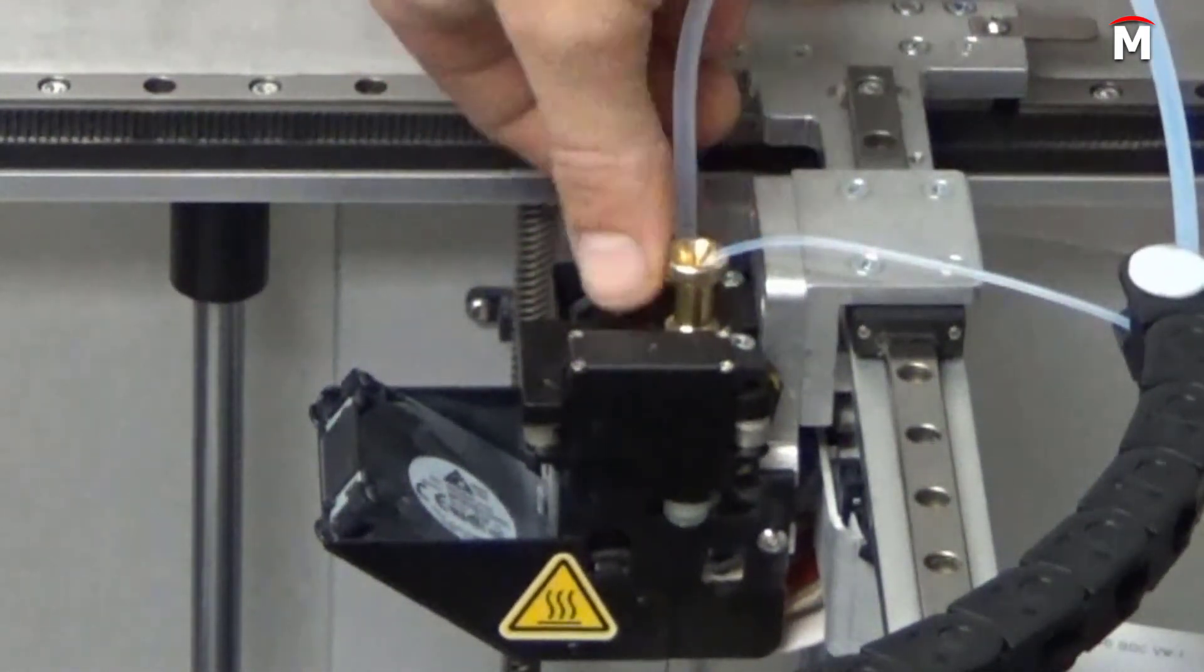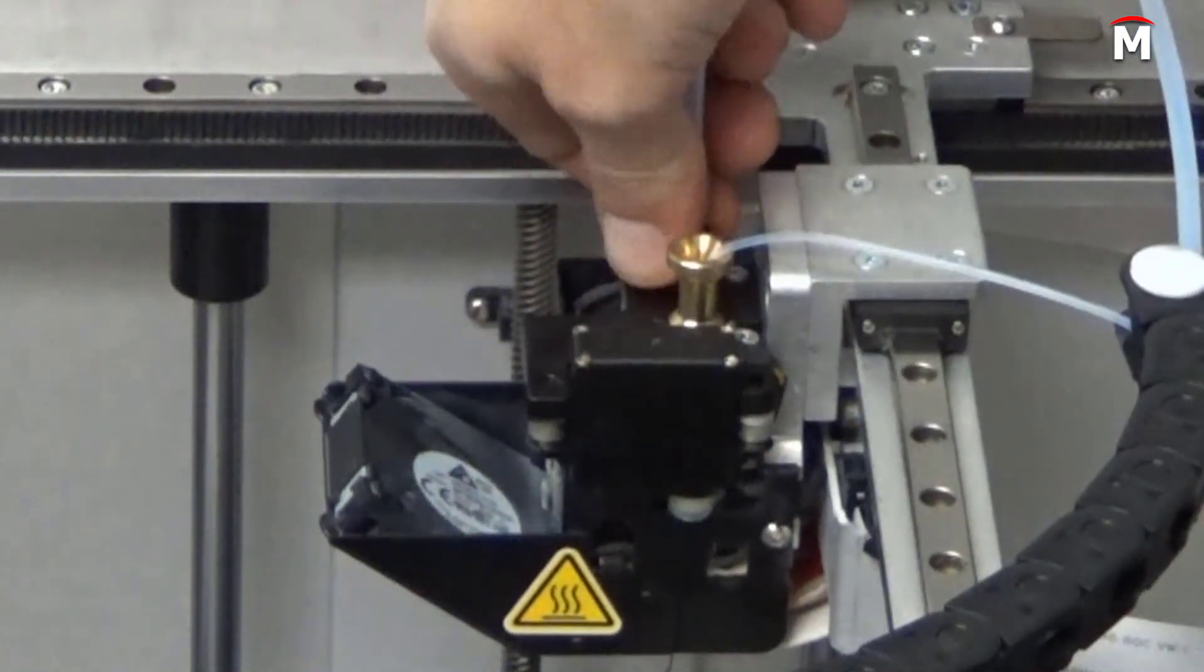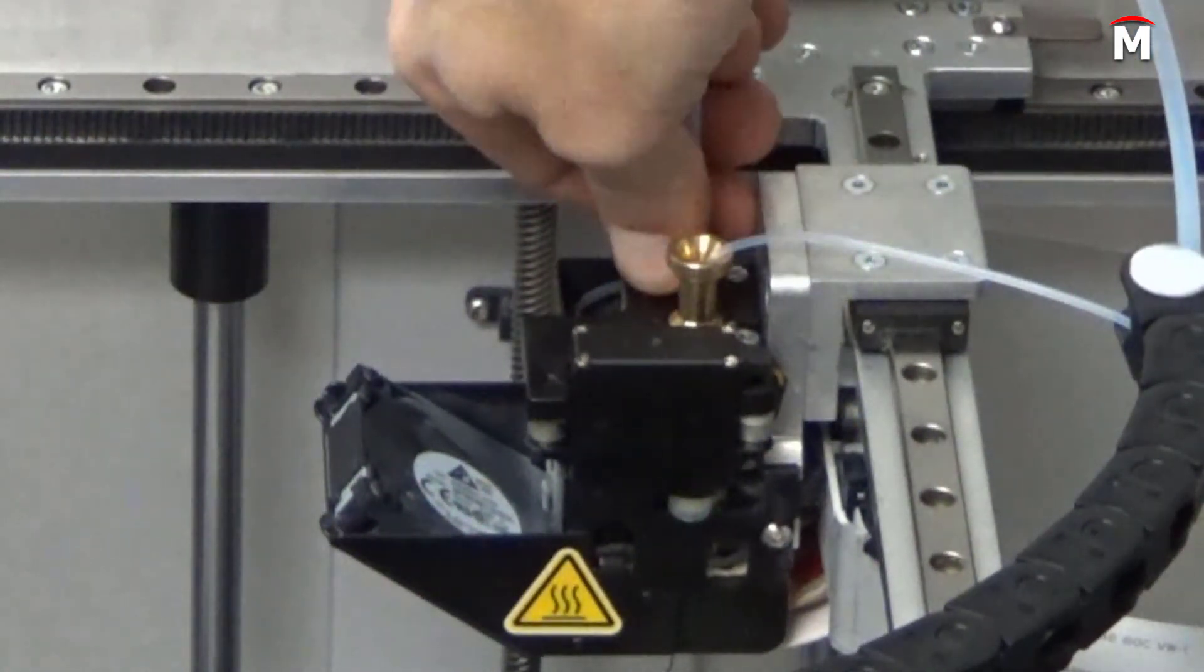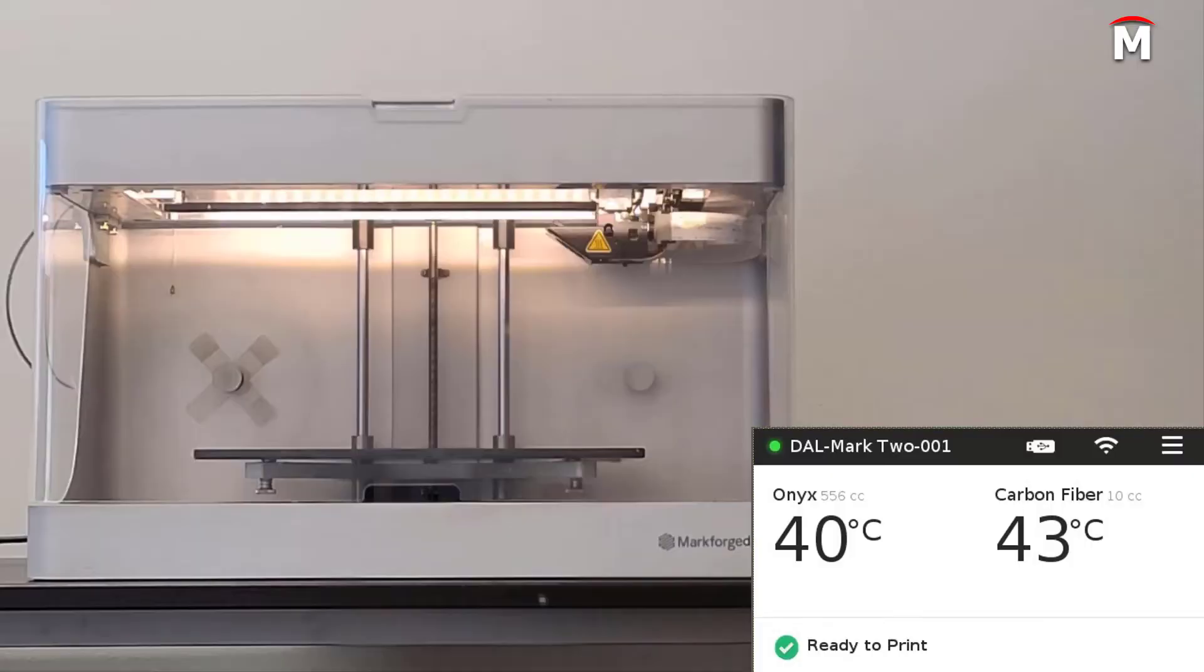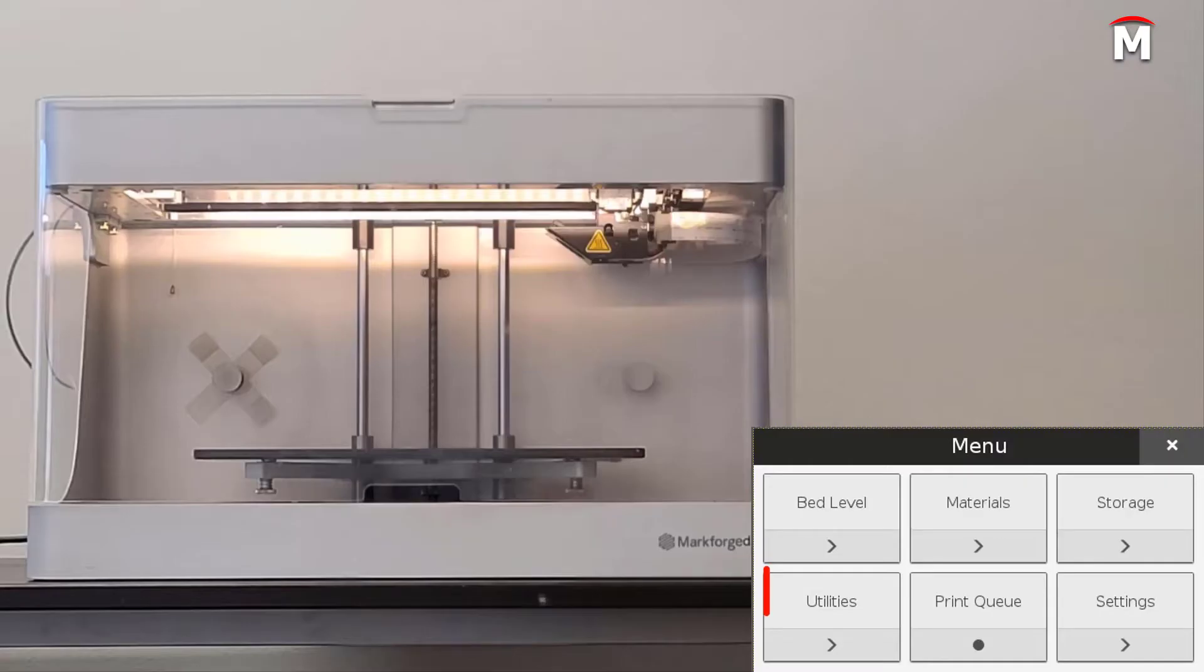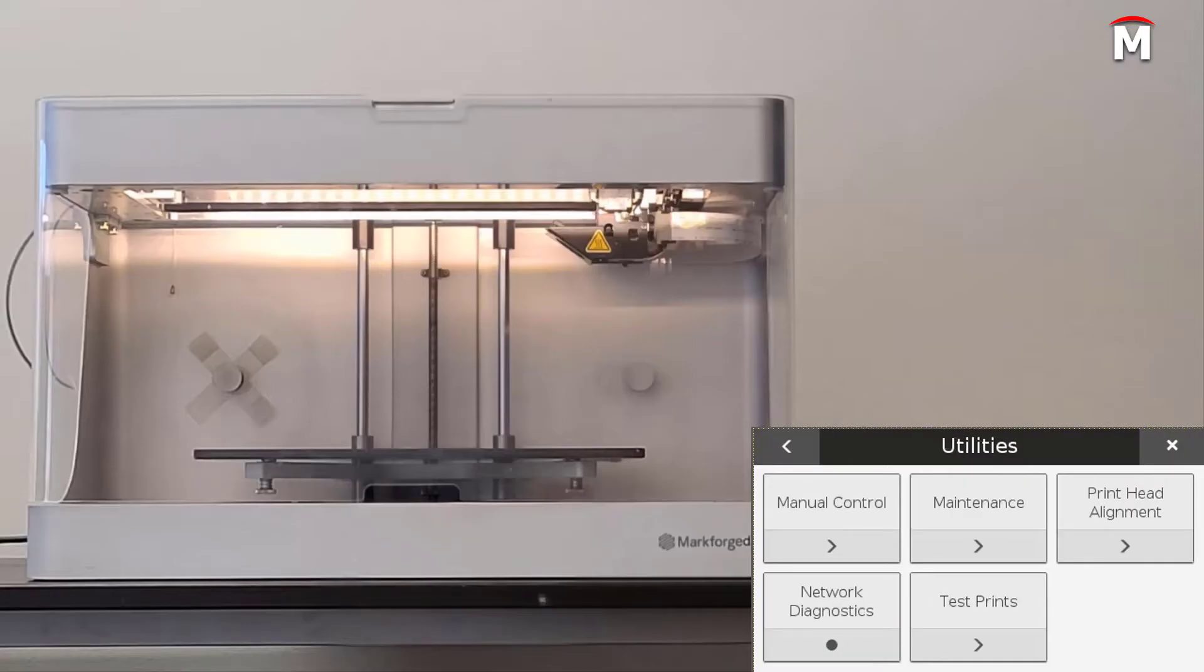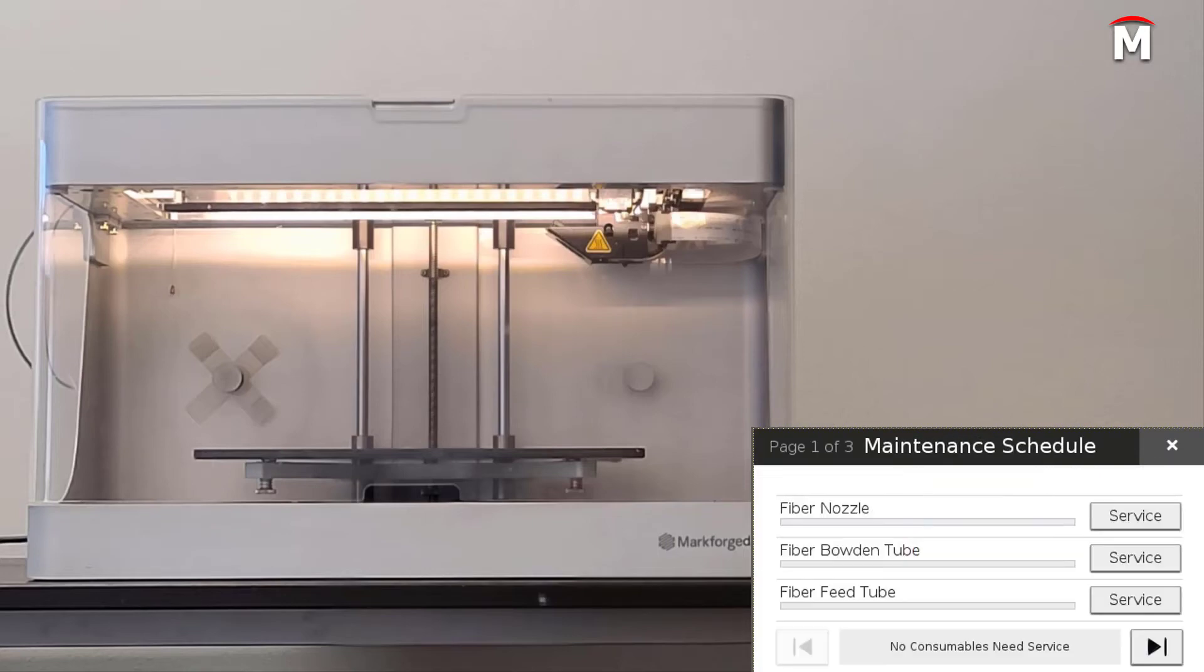Once we have completed the replacement of our plastic bowden tube, we will now reset the plastic bowden tube counter on our printer. Updating this counter will allow your device to warn you proactively when the plastic bowden tube next needs to be replaced. To reset this counter, simply navigate to the menu, utilities, maintenance, and maintenance schedule.